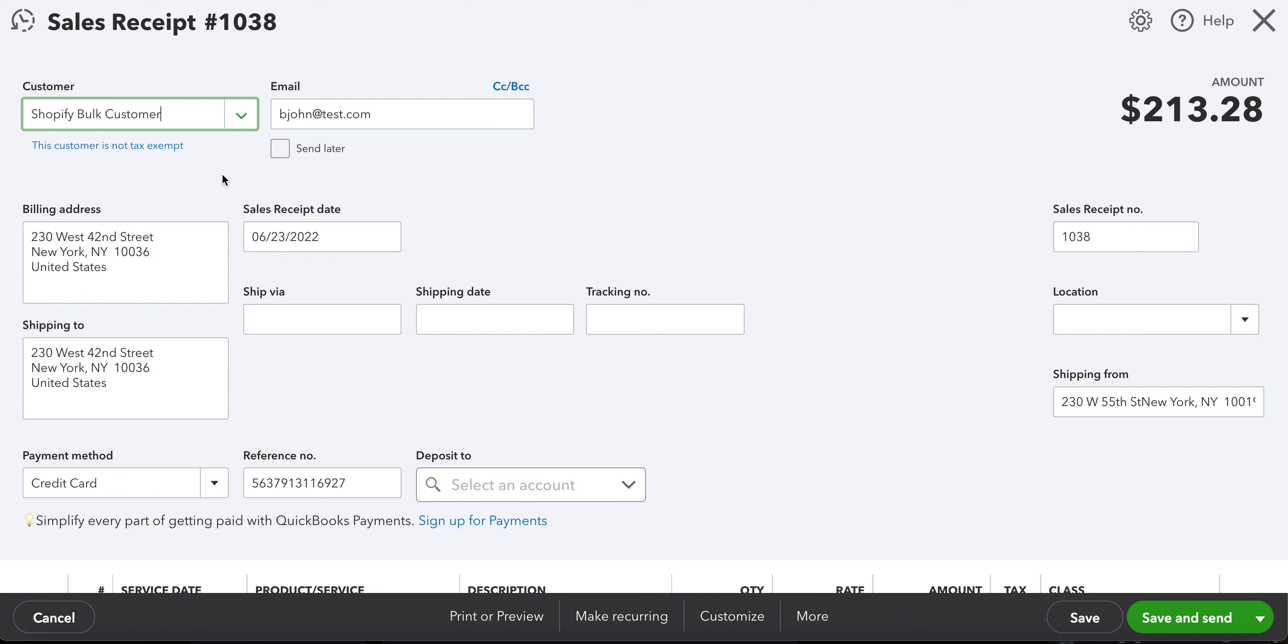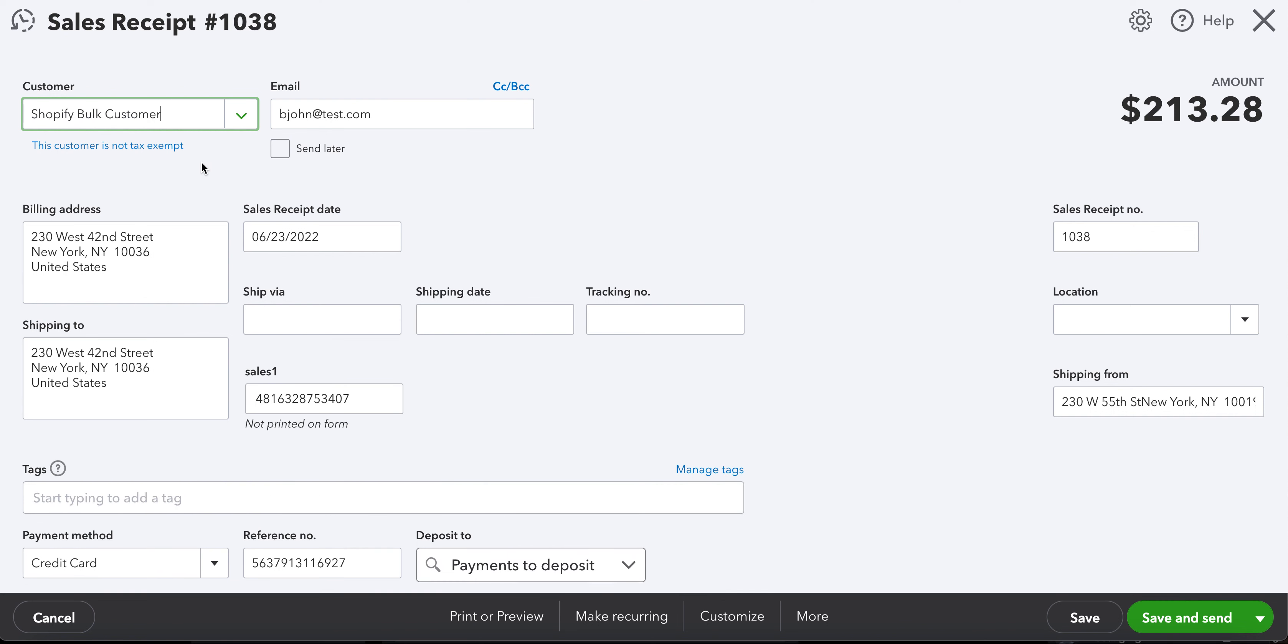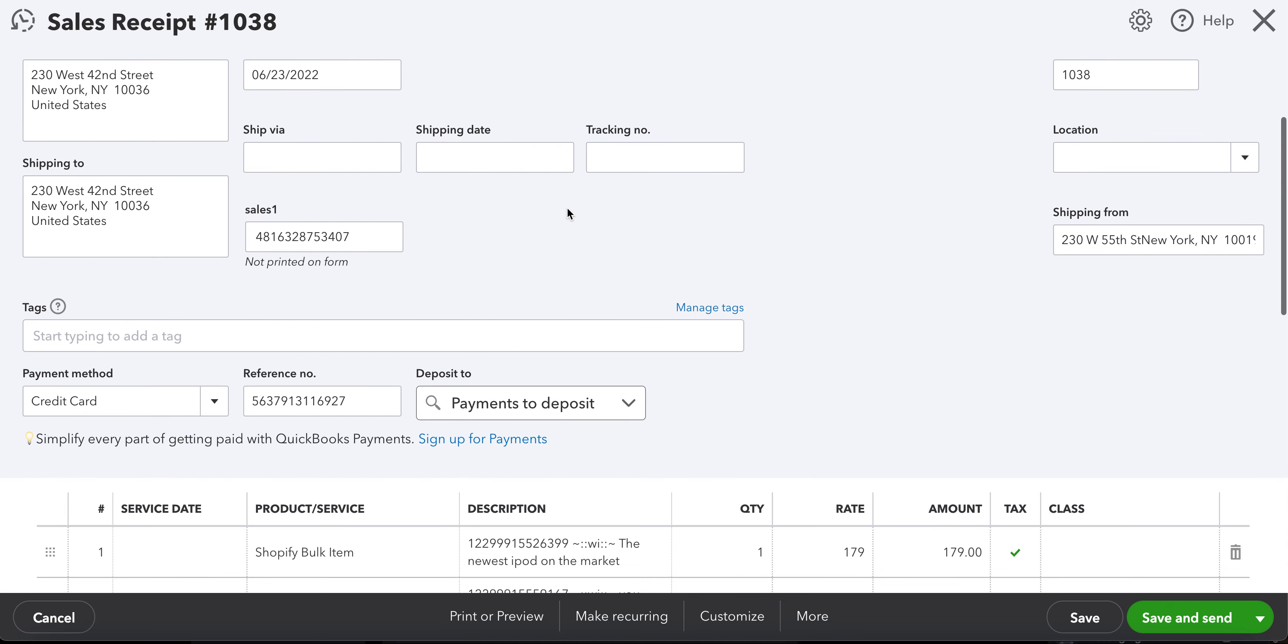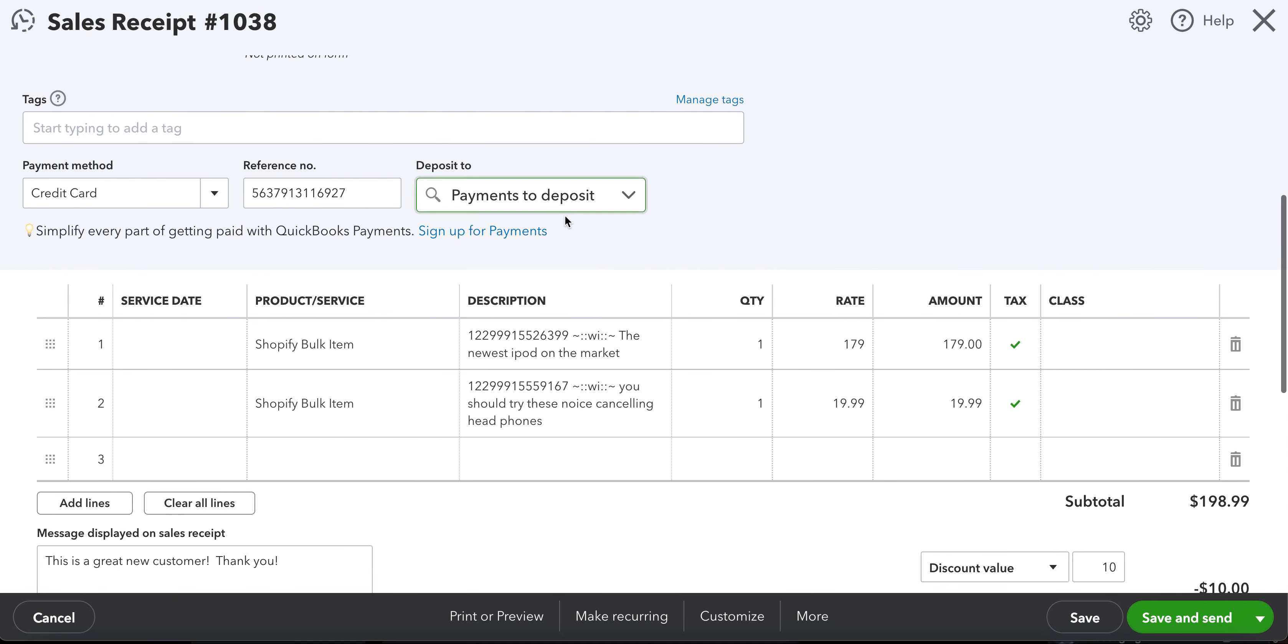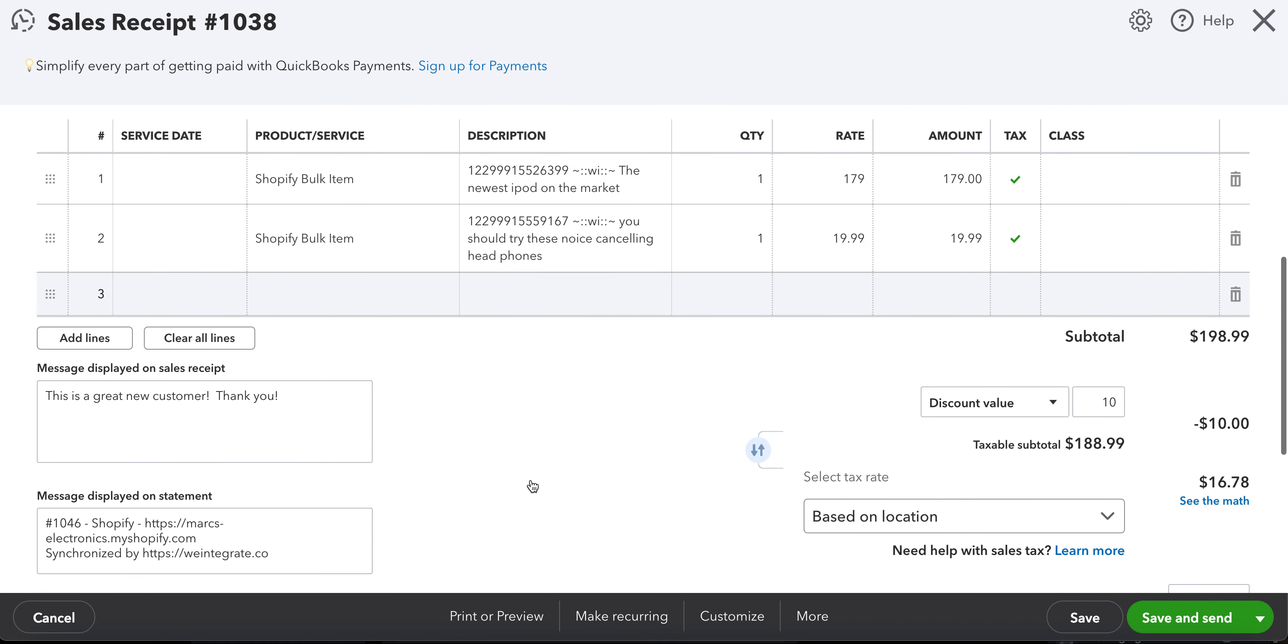And in this particular scenario, we are loading the sales receipt into a single Shopify bulk customer. We're also loading all the items into a single Shopify bulk item.